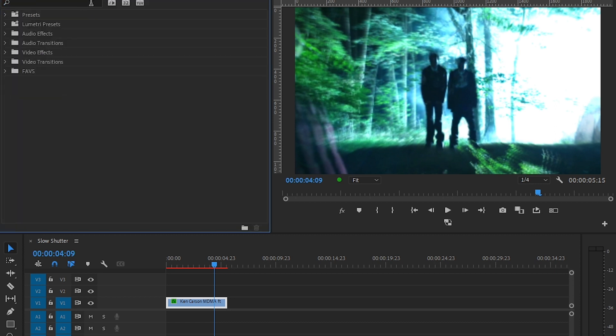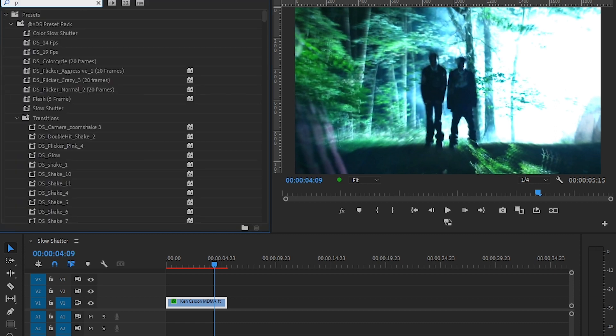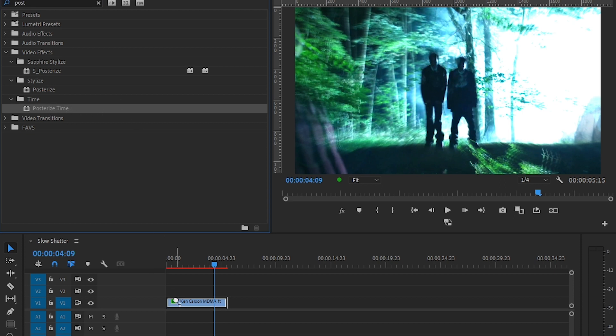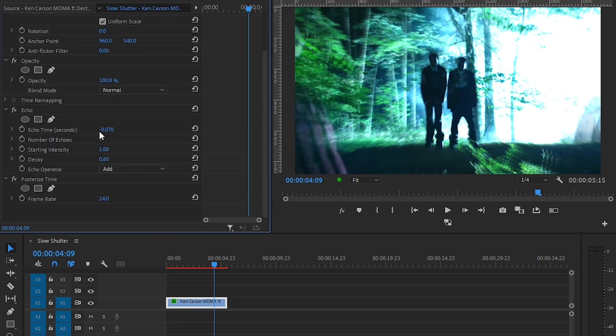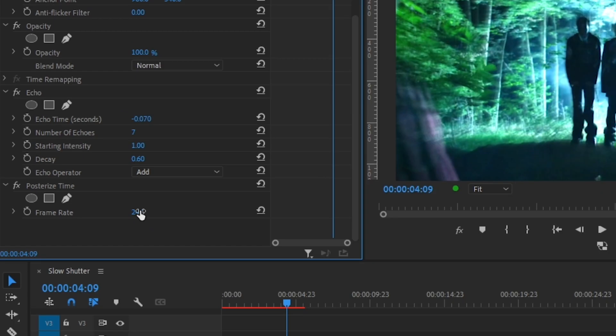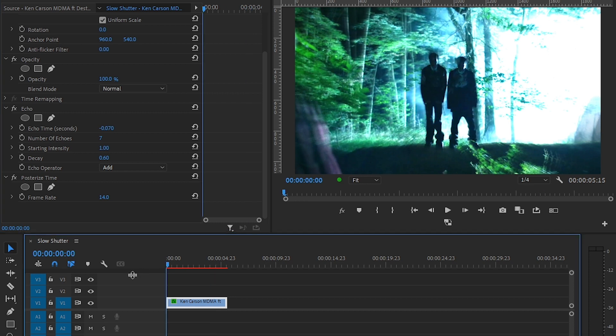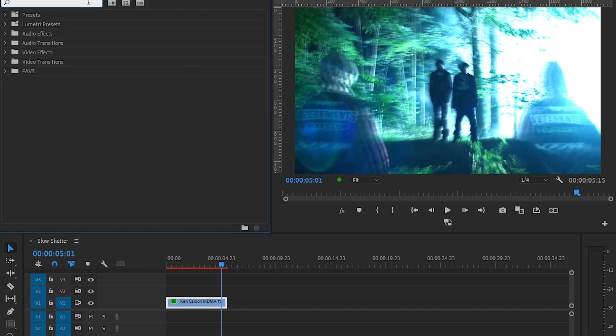Add an effect called Posterize Time. You'll find it right here under Time. Drag and drop it onto your clip, then set it to 14. That should look fine for brightness.